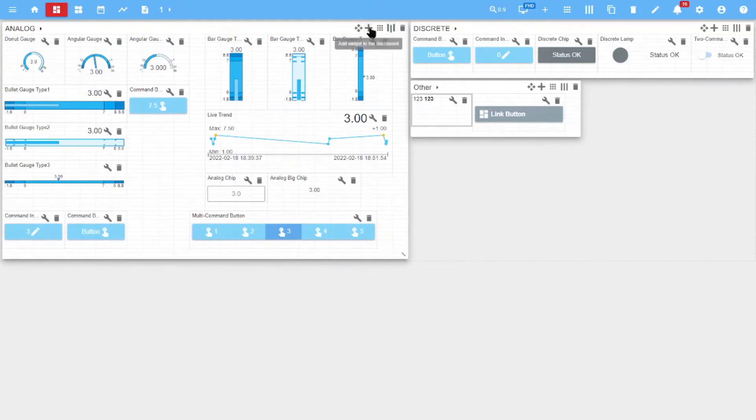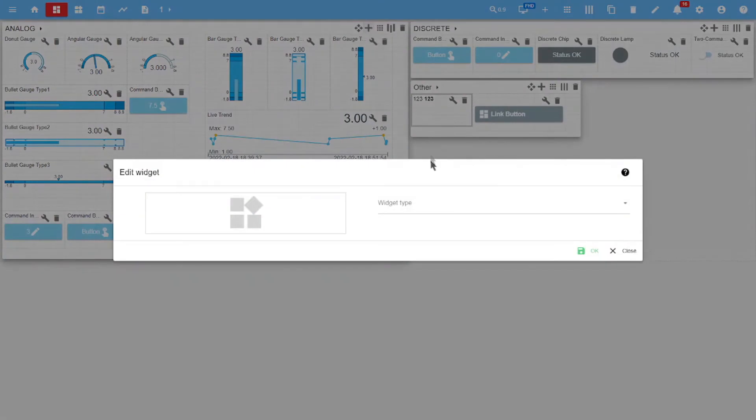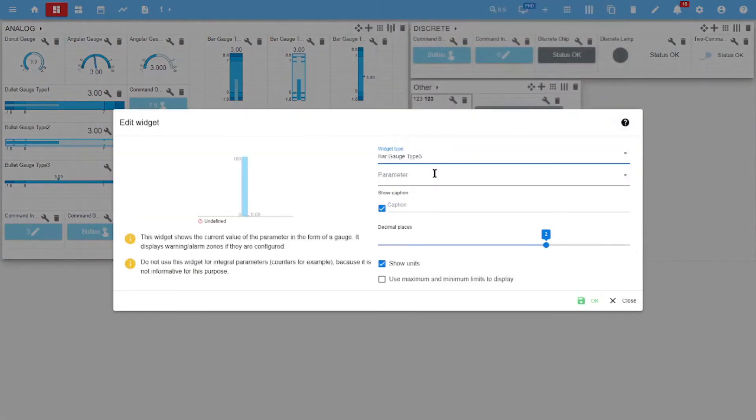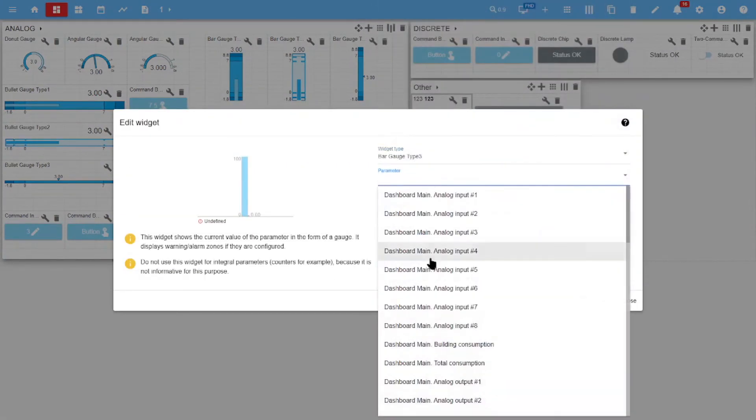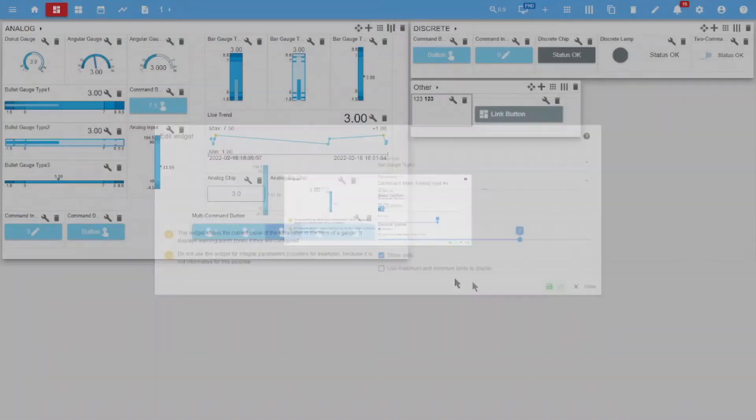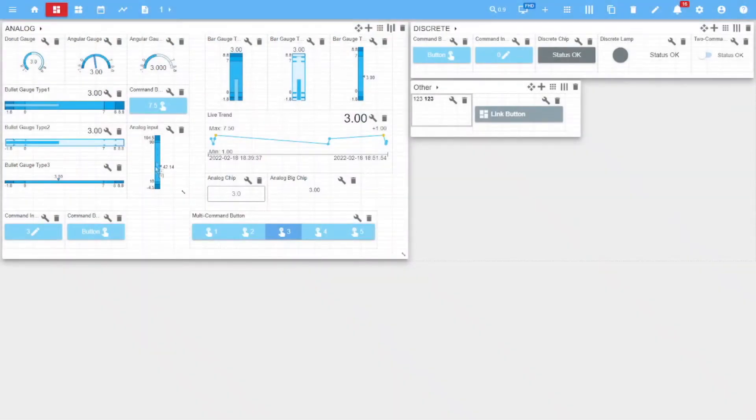To add a widget, you need to click plus new widget, select its type, and select the associated signal. By default, the name of the widget corresponds to the name of the signal.